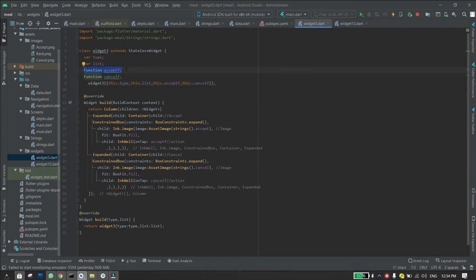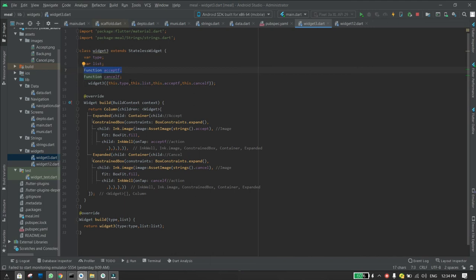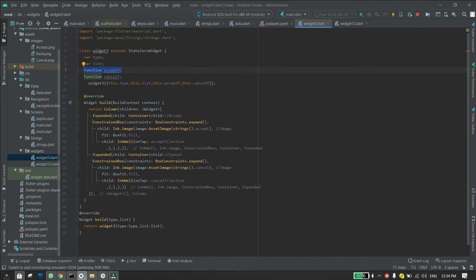functions, and I'm passing two functions to the constructor. Then you use curly braces, and inside the curly braces you write the parameters. You write this dot and the parameter name. I'm using two variables which are type and list, and then two functions which are acceptF and cancelF. That way you can use